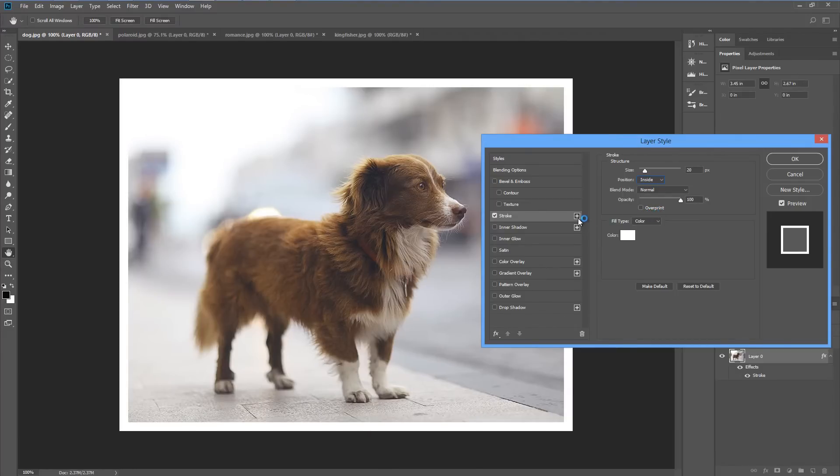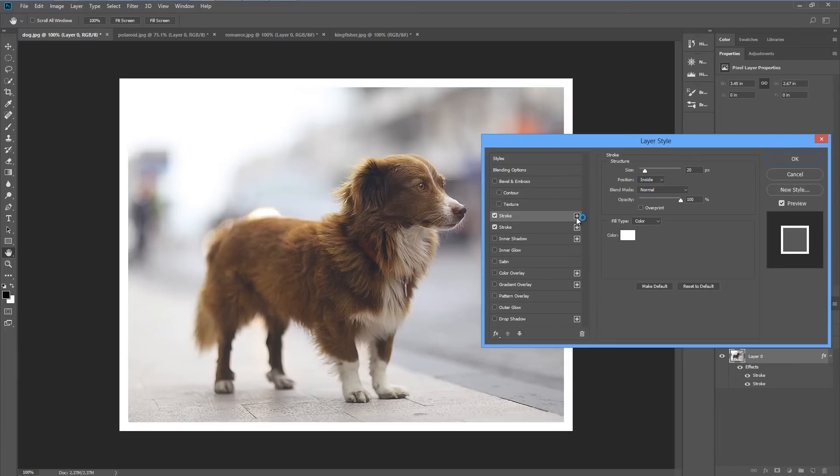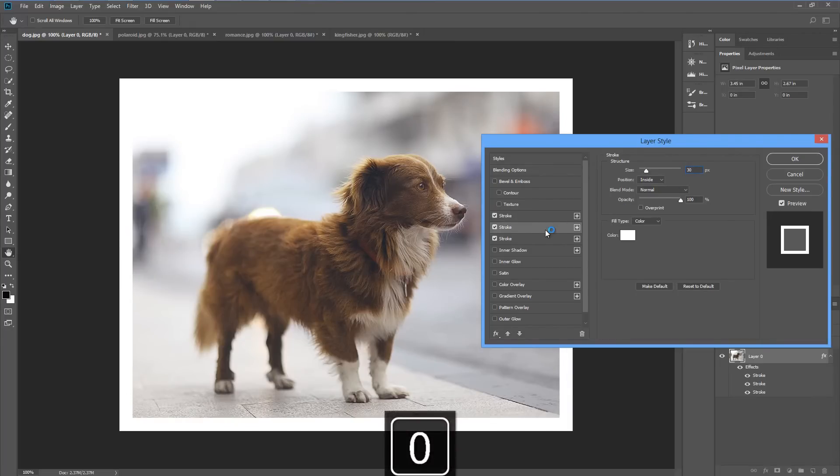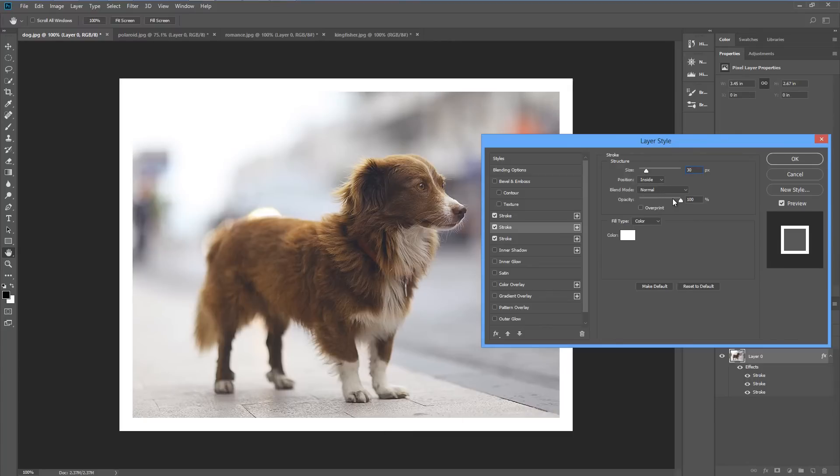Then I'm going to hit on the plus icon next to the stroke and that will create two copies of our stroke. We'll leave the top one and go to the second one and increase the size of that one to 30 pixels. Leave it at inside normal. Turn the opacity down to 0.